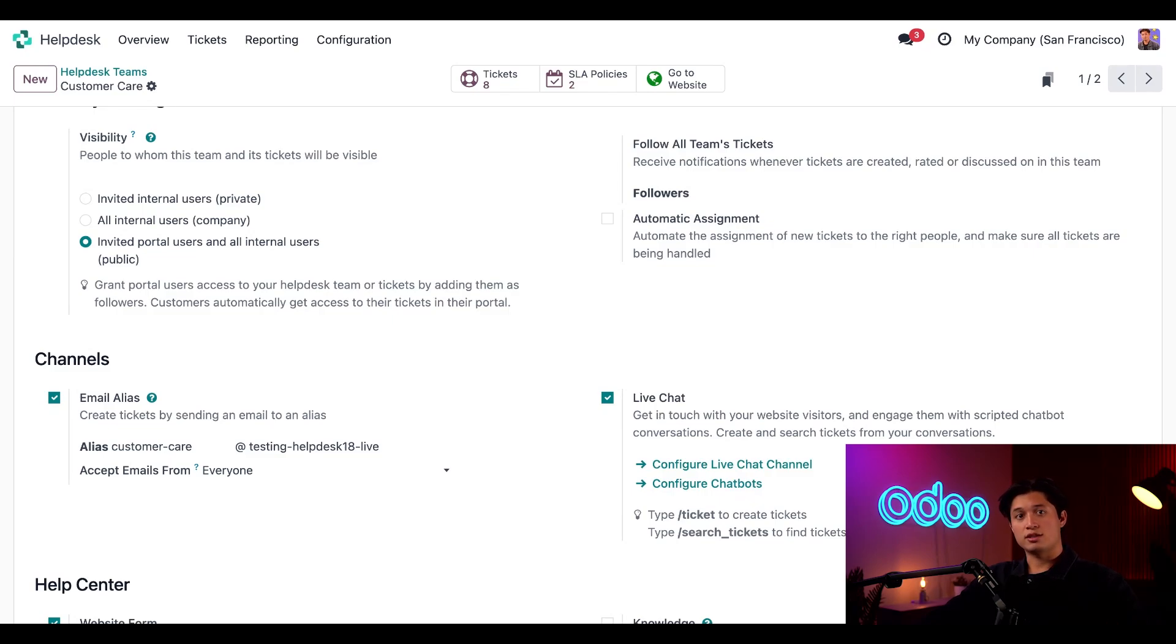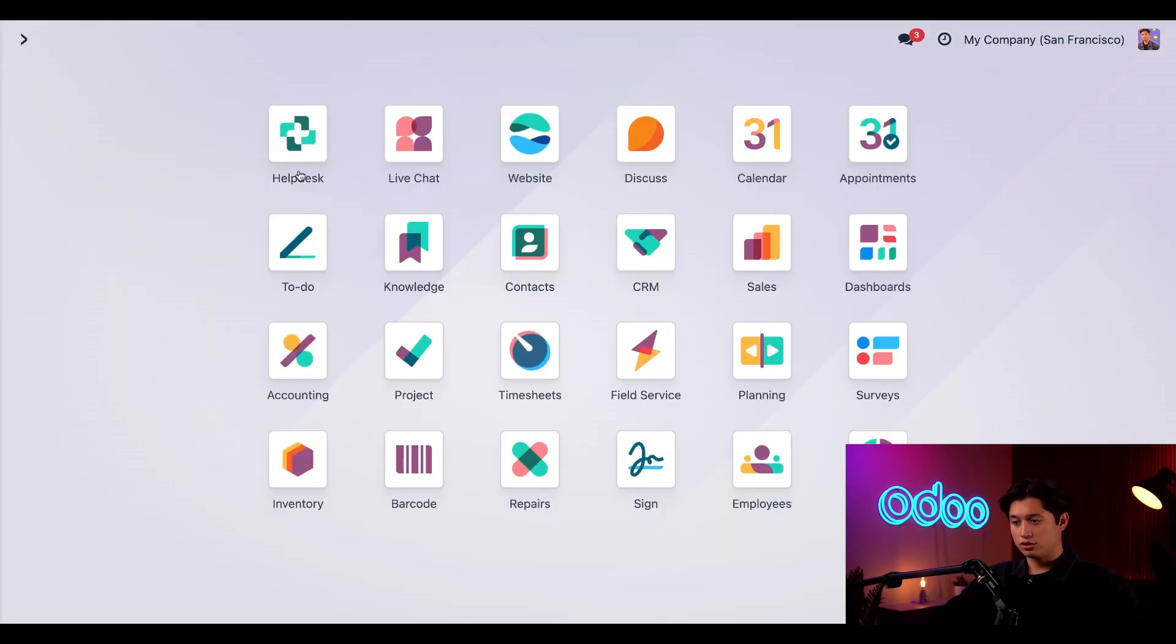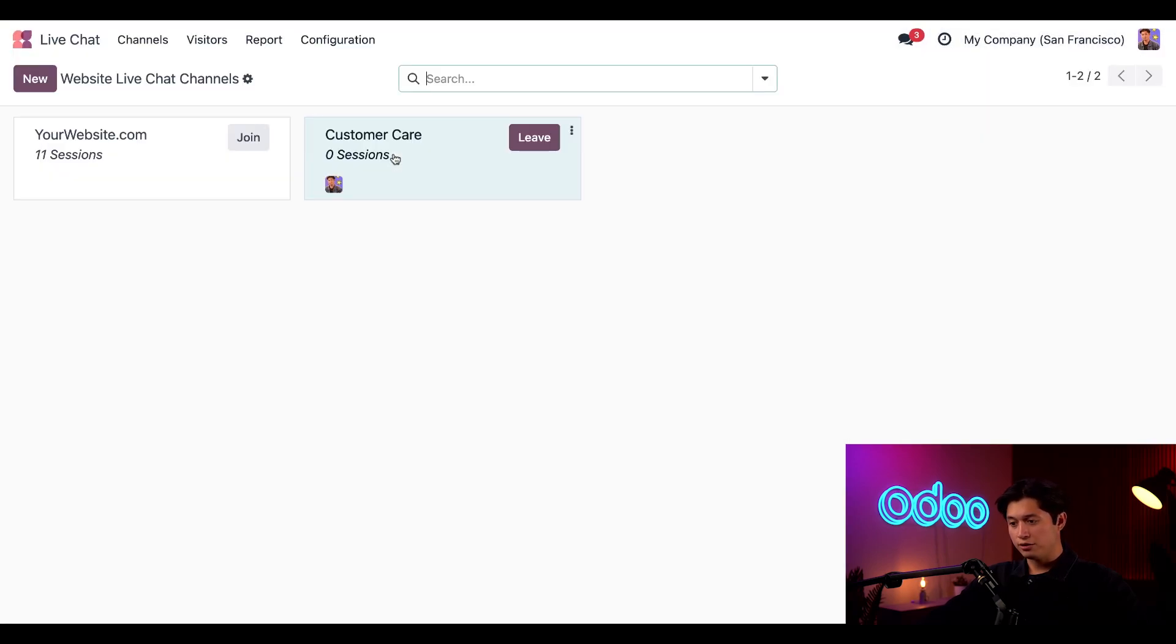Once that's done, we can click Configure Live Chat Channel or we can also access the live chat channels through the Live Chat app's main dashboard. So let's go there now. Next, let's talk about the live chat channels.